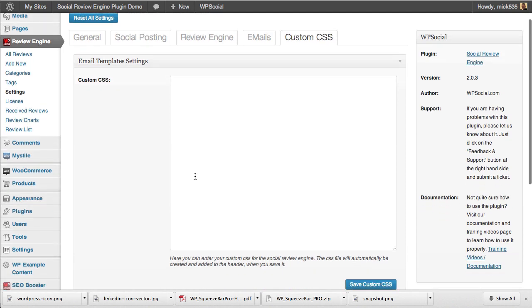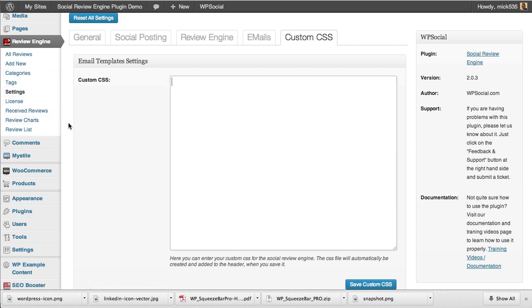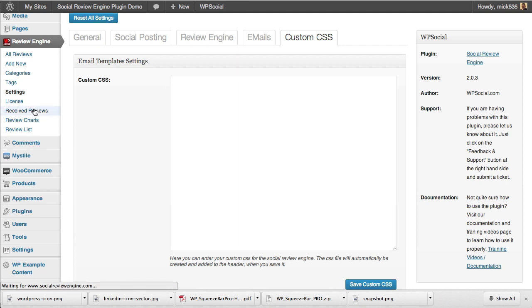Beyond that, advanced users can add custom CSS where you can manipulate the design of how the Social Review Engine is displayed on your site along with your custom content if you are an advanced user.